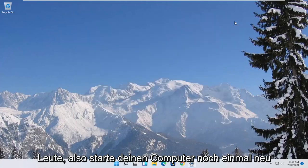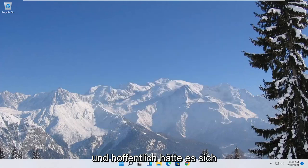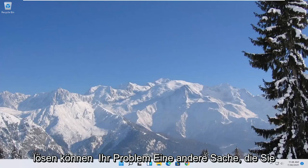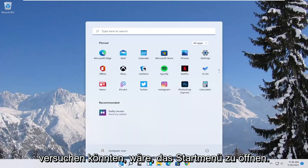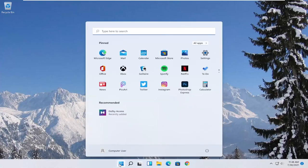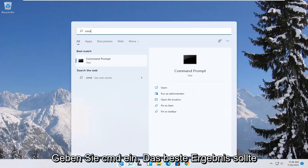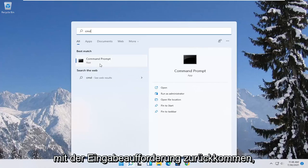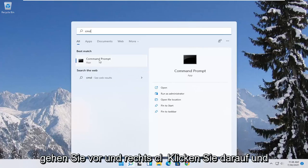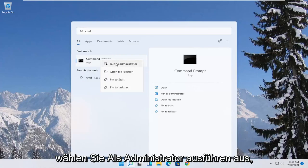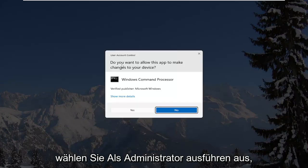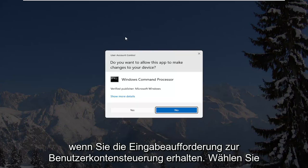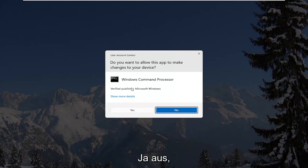So again, restart your computer and hopefully it would have been able to resolve your problem. Another thing you could try would be to open up the start menu, type in CMD. Best result should come back with command prompt. Go ahead and right click on that and select run as administrator. If you receive the user account control prompt, go ahead and select yes.